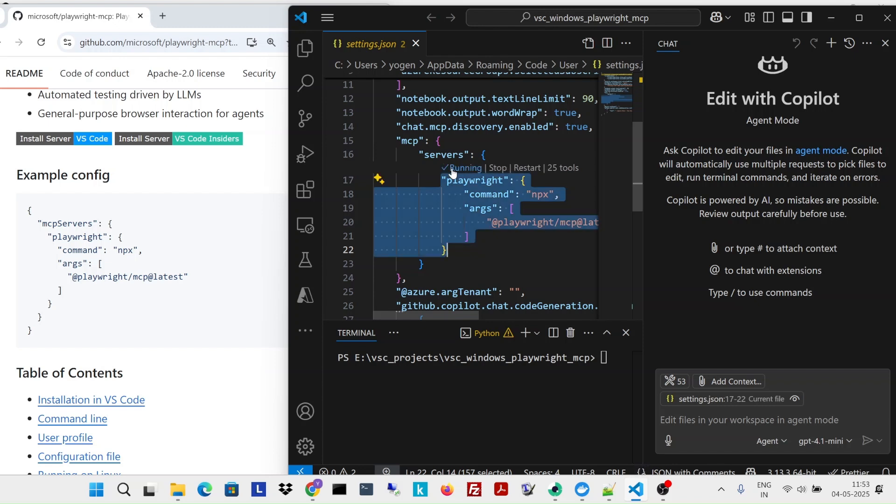It has given all the setup. What next I'm going to do is type some commands here. And it already has many tools available. With this Playwright server running, you have around 25 tools. And these tools have things, for example, going to a particular URL.